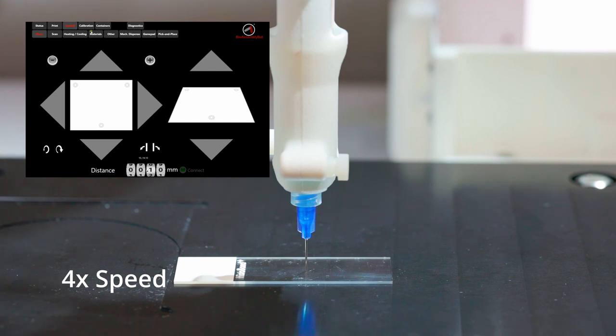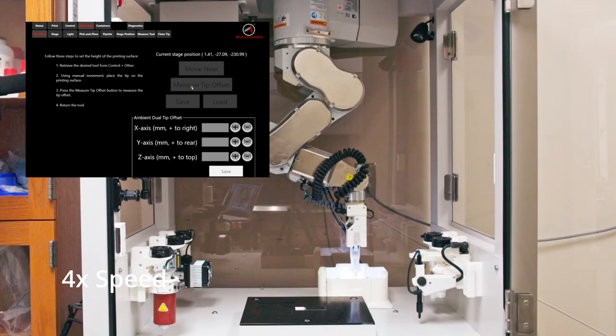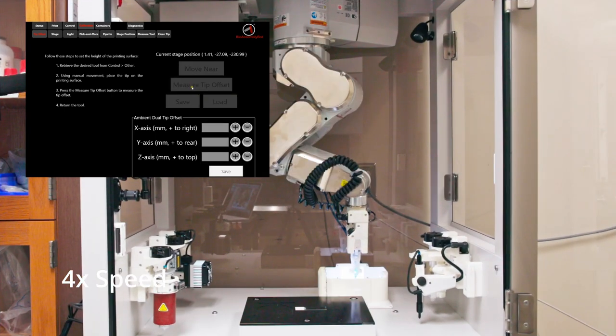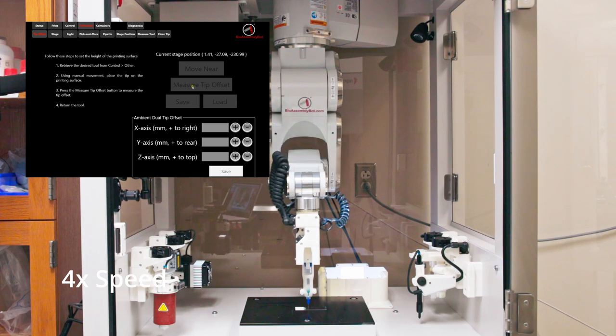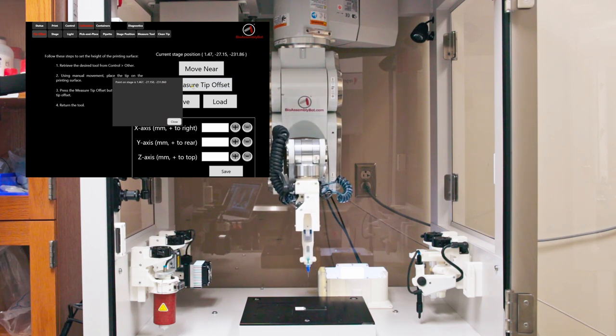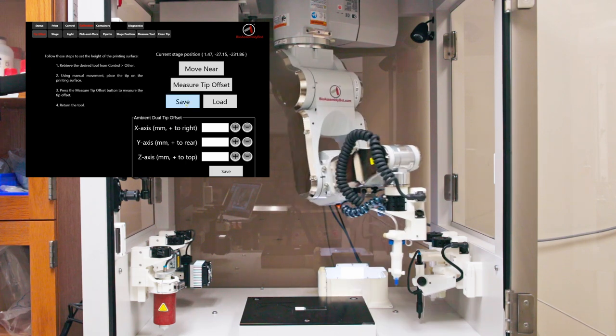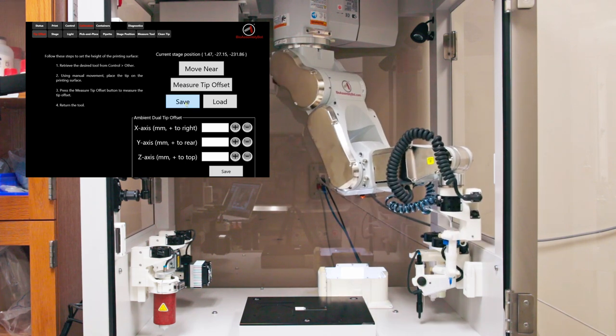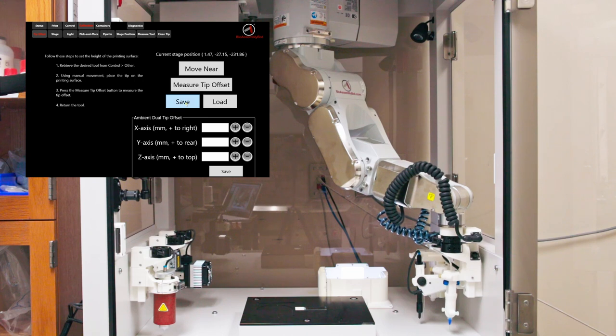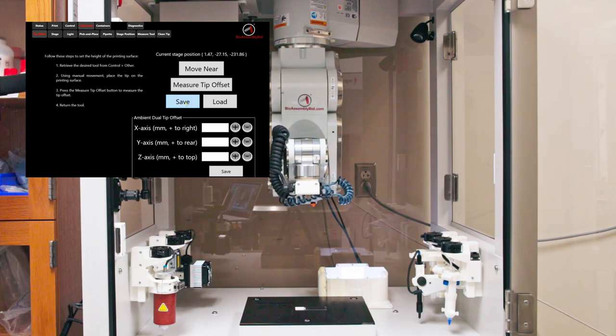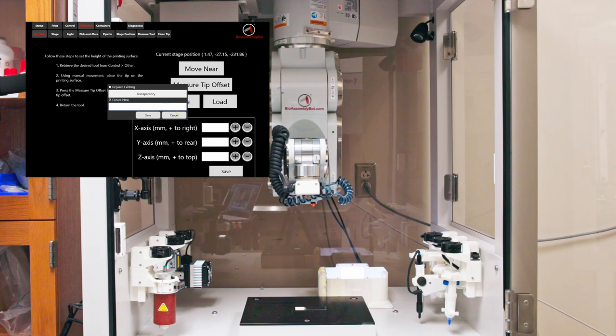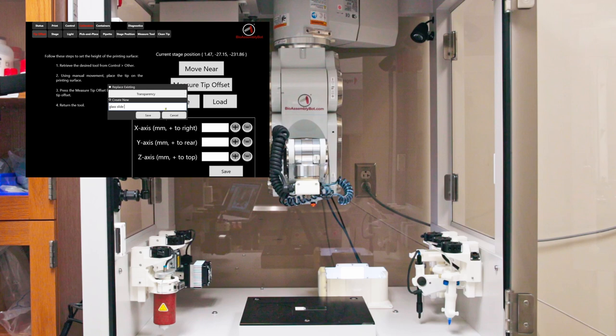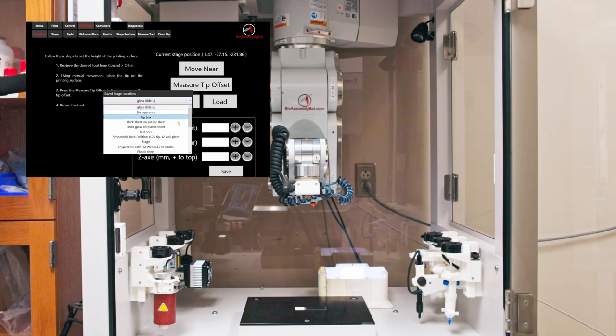Now go to calibration menu, click on measure tip offset. Now click close. We can save this tip offset measurement to use it later while printing again with similar print surface and similar needle and syringe types. Click on load to open previously saved measurements by selecting from the dropdown list.